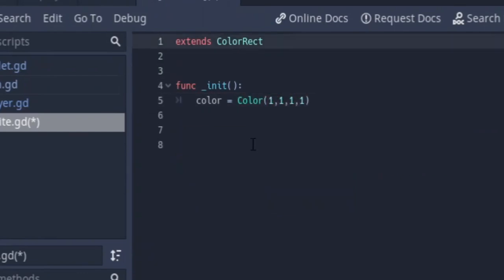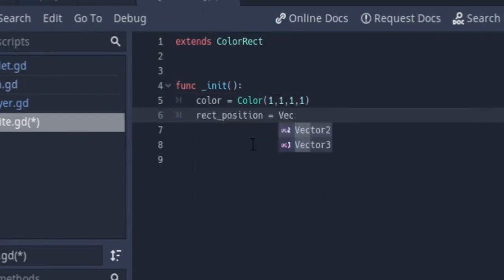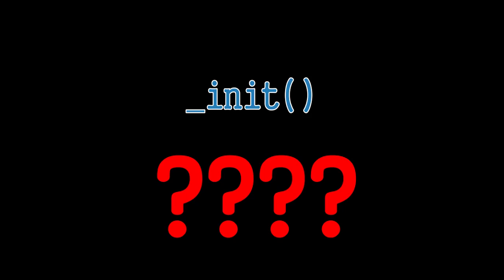So another question is what is the init function? The init function is being called when the node is initialized in the scene, which means it's being called before the ready function. The ready function is being called when the node and all its children are ready.